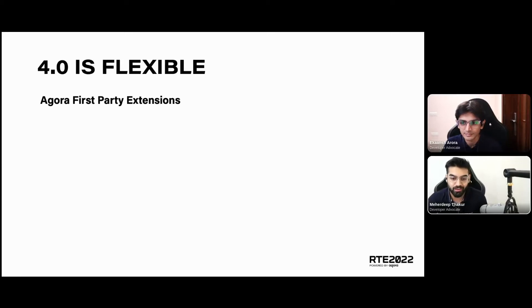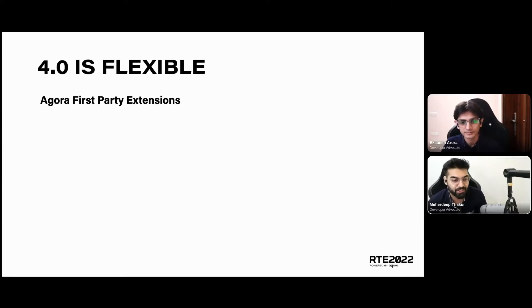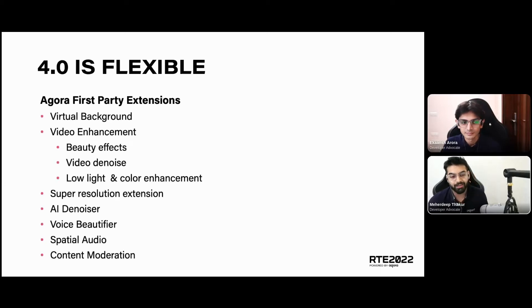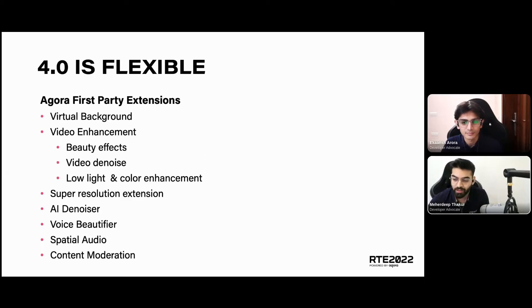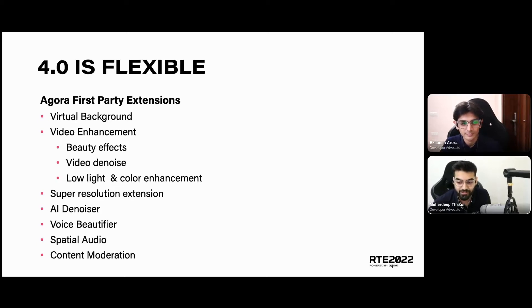Moving on to the extensions that the 4.0 SDK brings with it. To take your RTE application to the next level, Agora offers first-party and third-party extensions. First-party extensions include a virtual background to swap your current background with any custom image or color, video enhancements for beauty effects, video denoising, low light and color enhancement. We also have a super resolution extension, AI denoising to remove noise from your audio feed, voice beautifier, spatial audio, and content moderation.